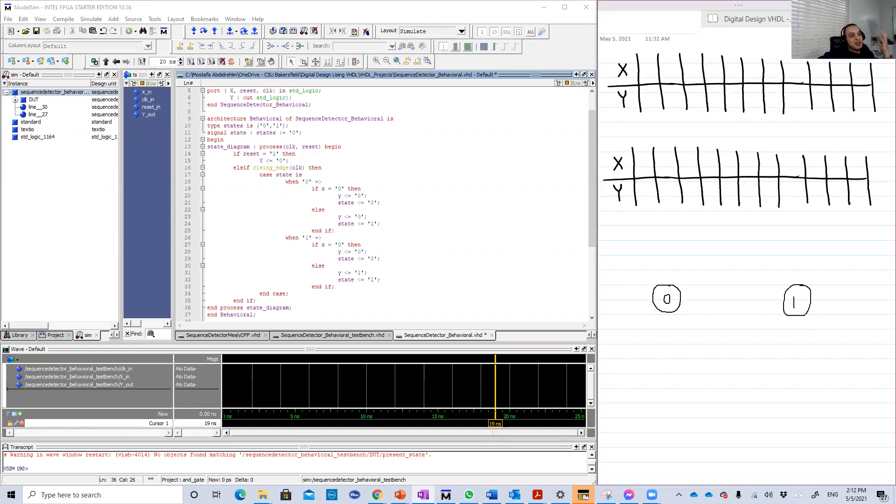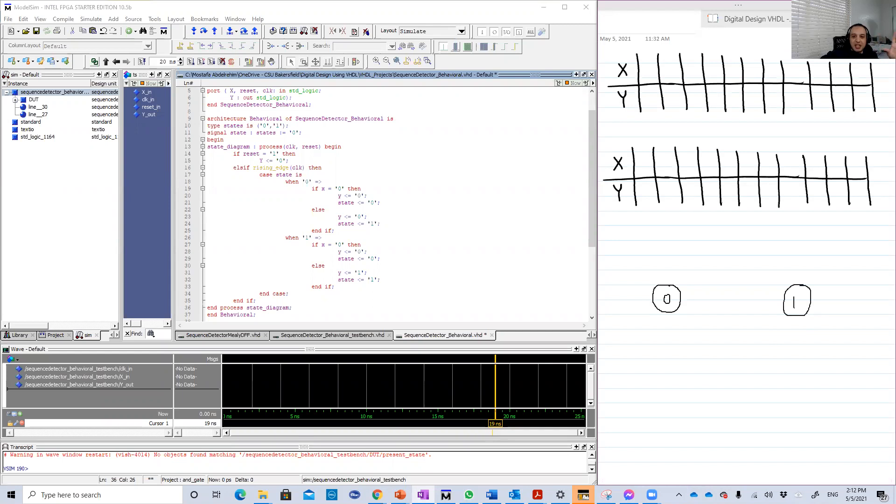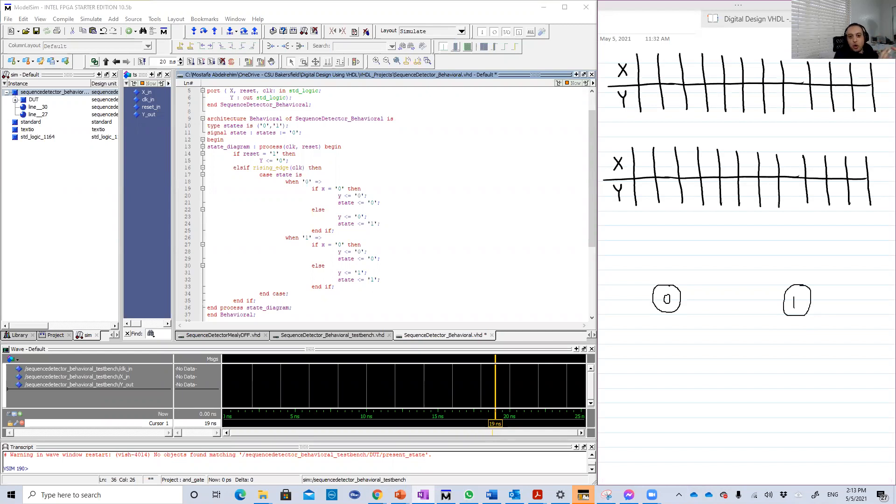In this lesson, we're going to do one of the applications that we did in the lectures, which is basically the sequence detector. This example is very important because it teaches you a very easy way to code or describe a state diagram.